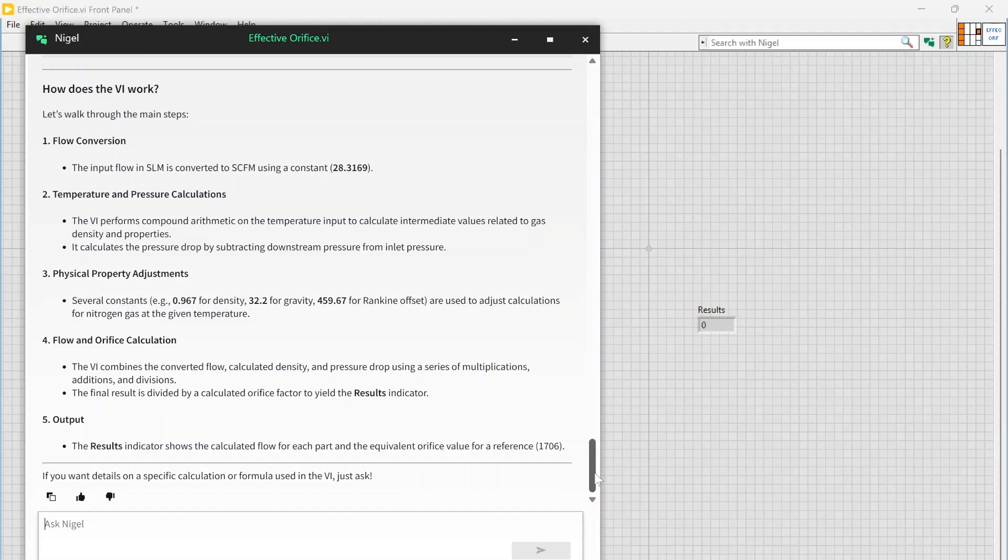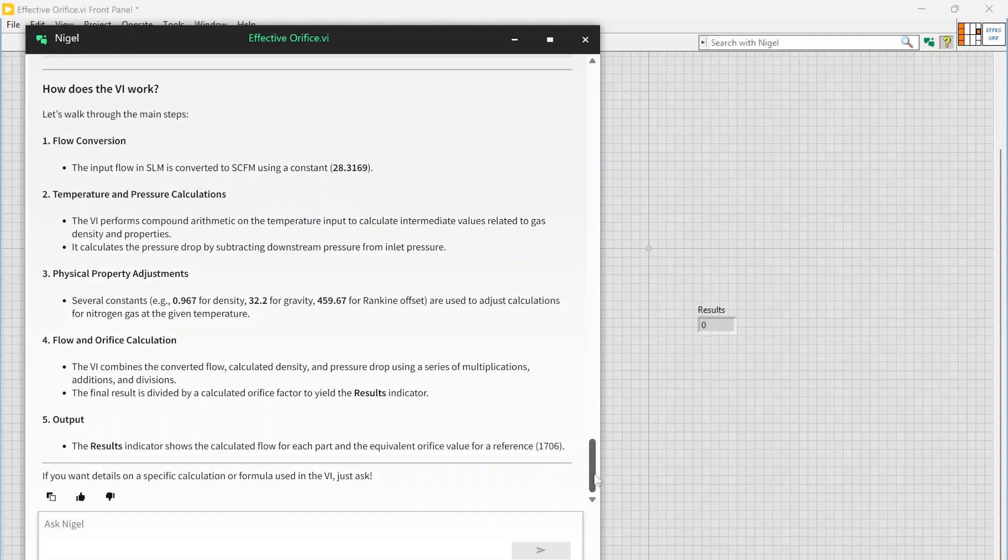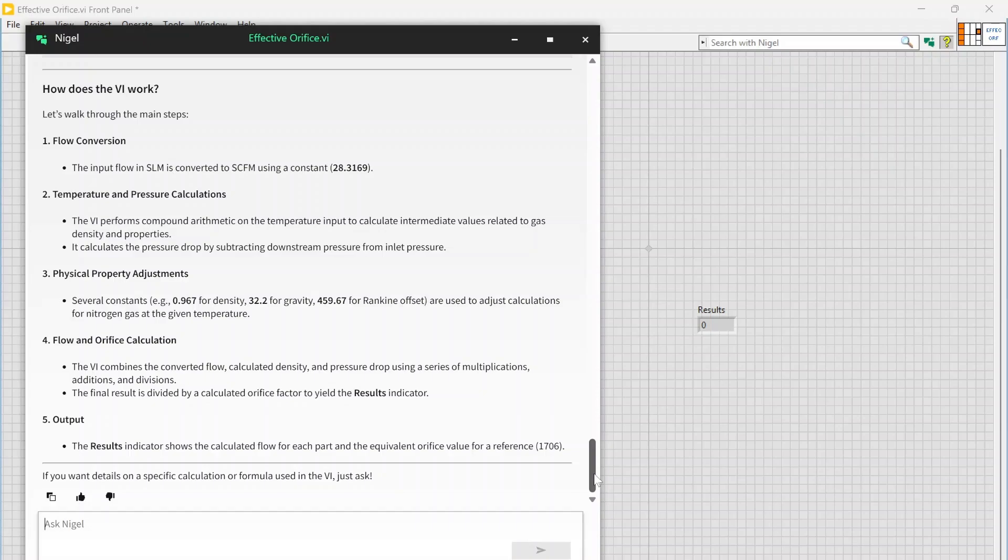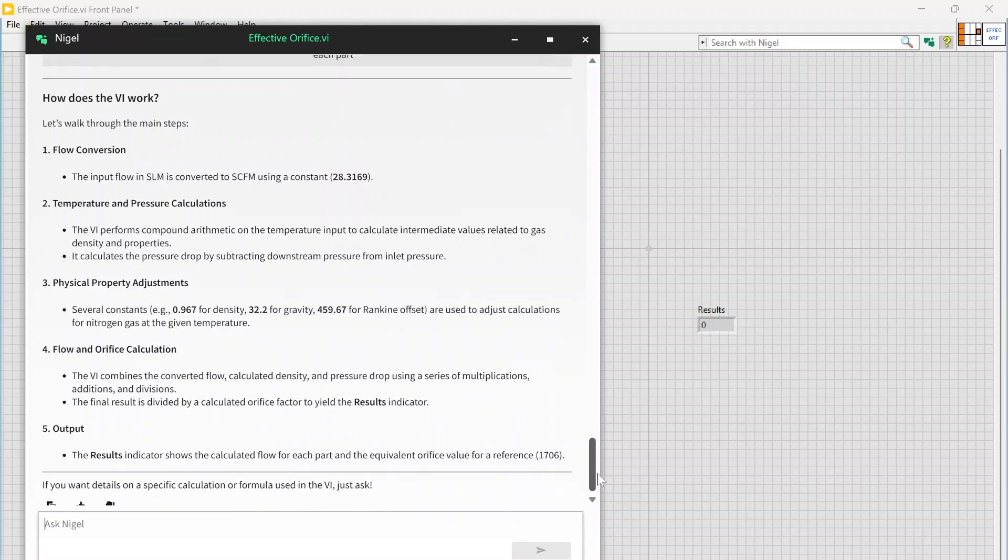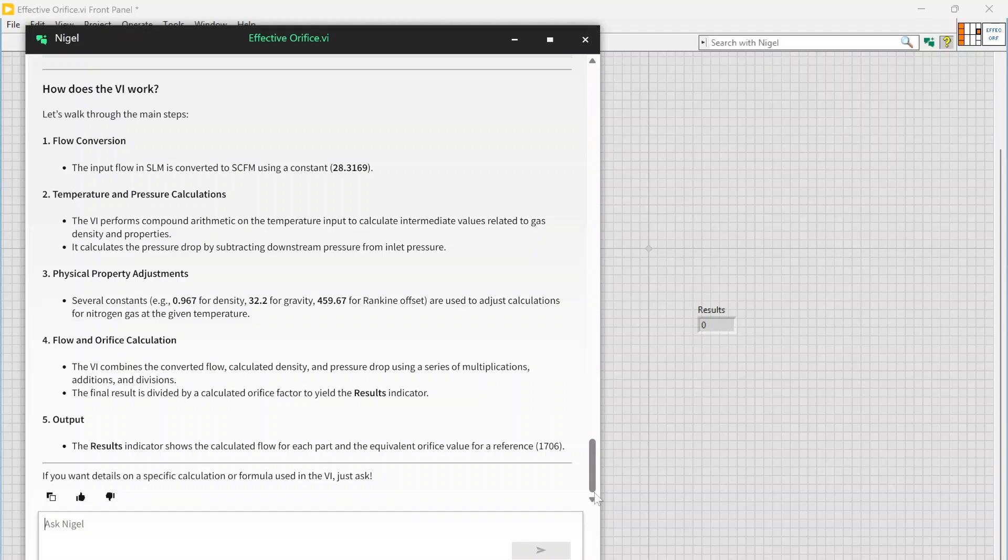Just one thing to be aware of: it's done a pretty good job at describing what code has done on the few examples that I've run it through, but I have caught a few things that it's completely just made up that weren't even a part of the code at all. So do be careful. This is nice, right, if you have some complex VI and you want to understand it, you just want Nigel to break it down. I think that's an awesome use case.